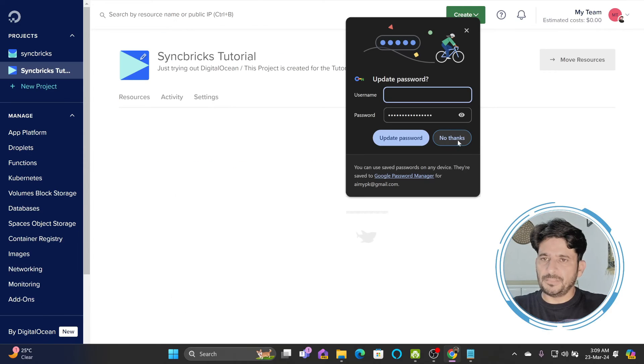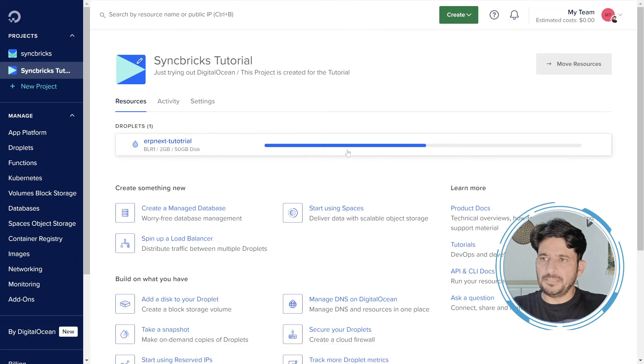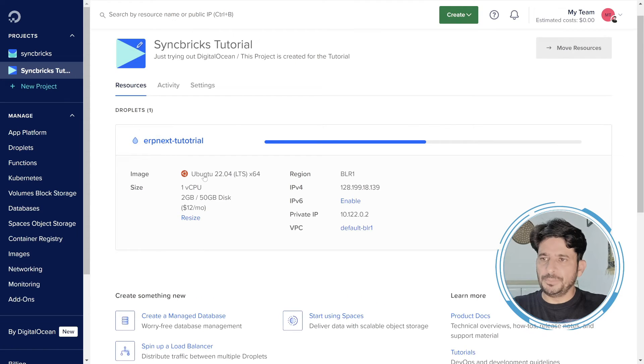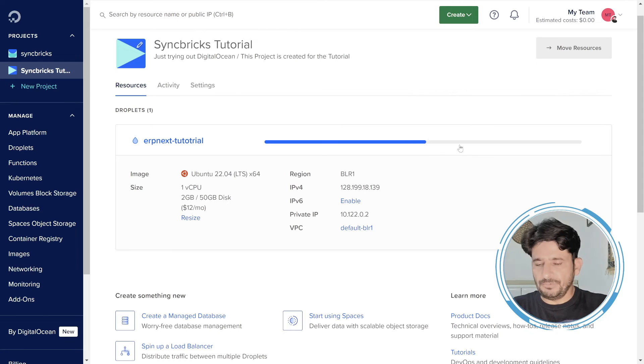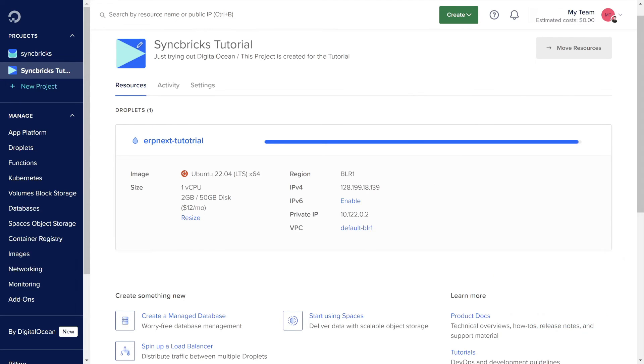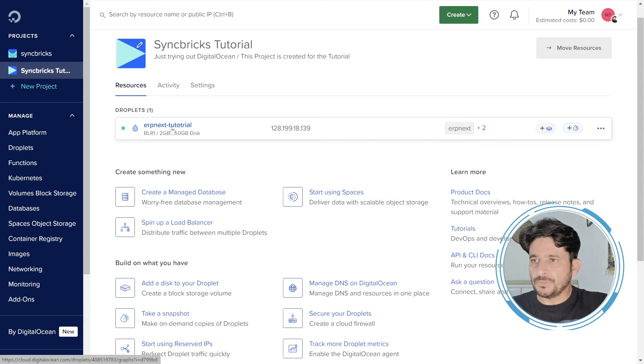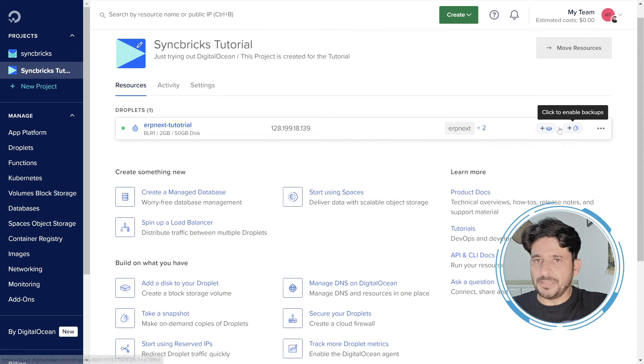Now you can see my droplet is being created. ERPNext 2GB 50GB disk, Ubuntu 22.04. It will take some time. I will wait for this to complete. Here you go. You can see that the ERPNext tutorial, this particular VM is right now ready. And here you can mount more volumes also.